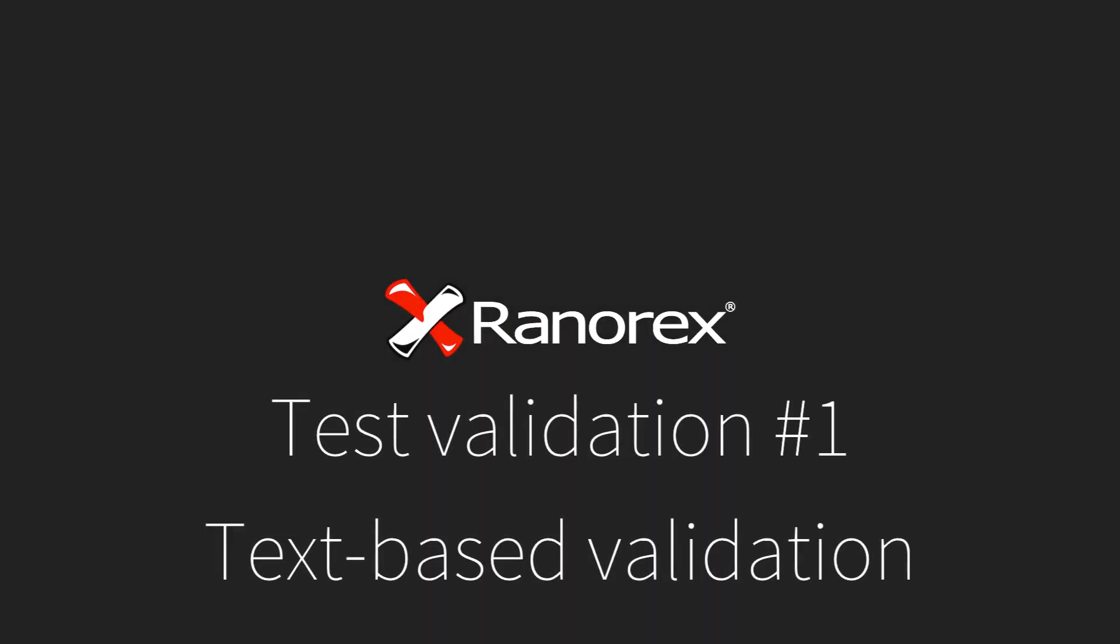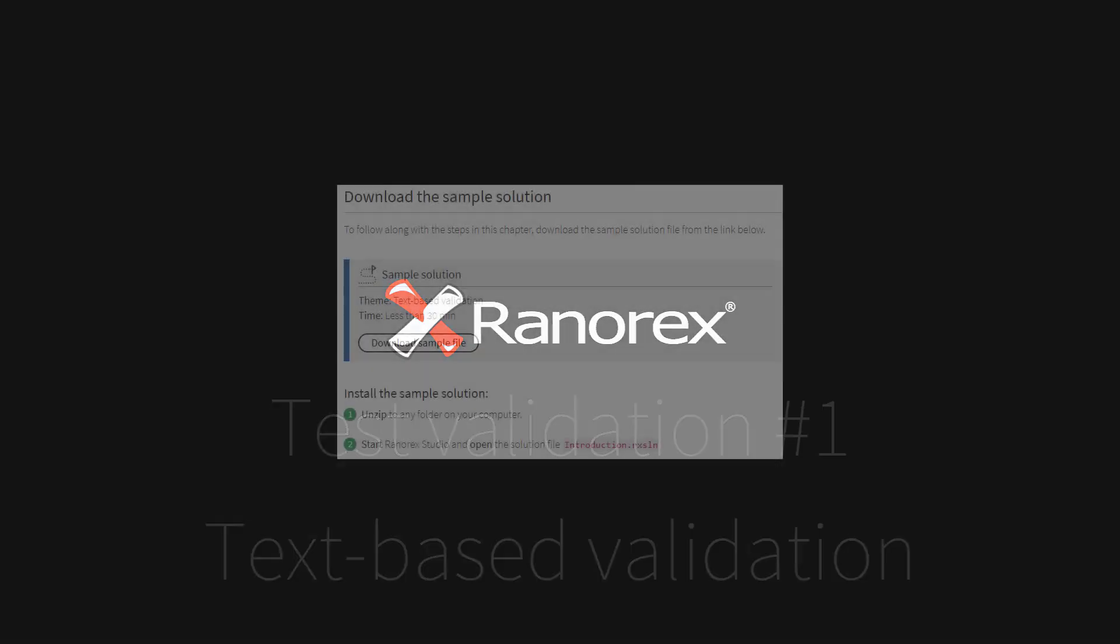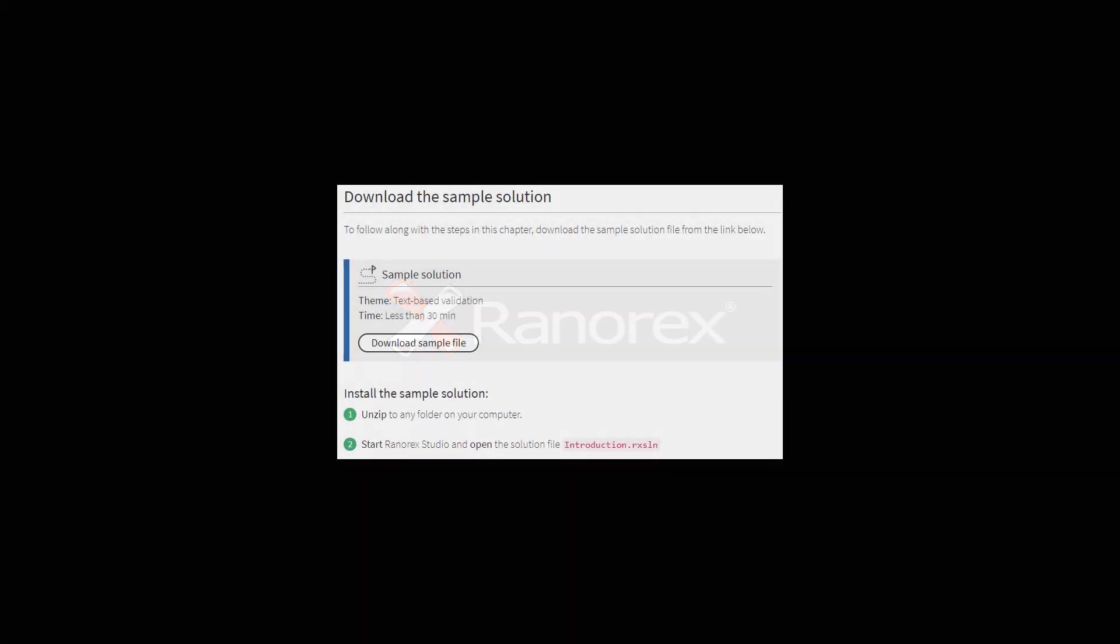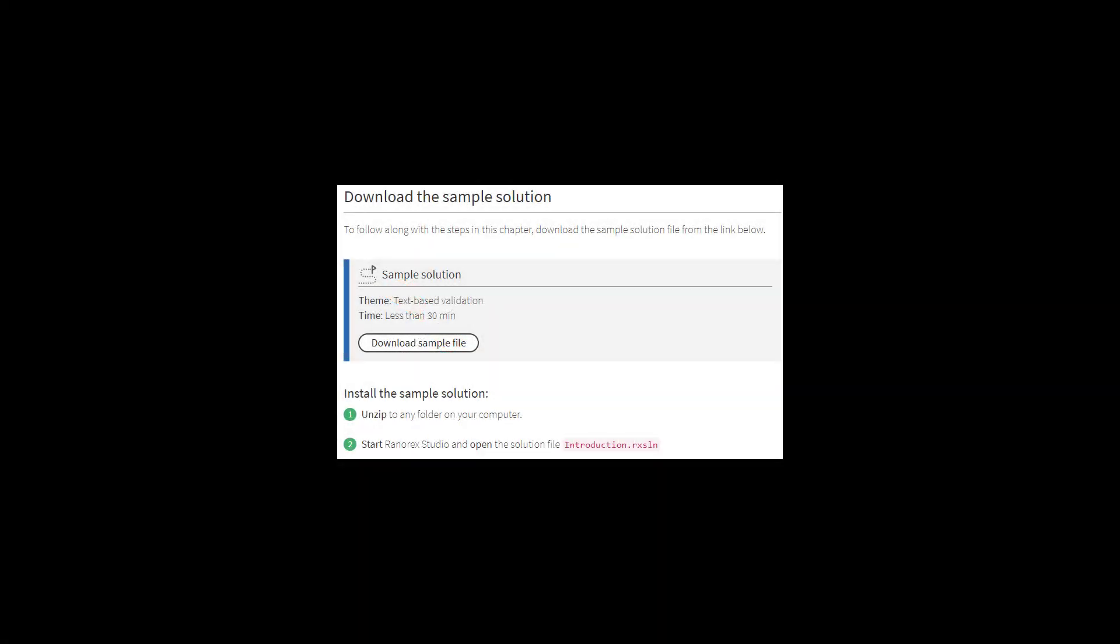Welcome to the first video in the Test Validation series, Text-Based Validation. You can download the completed solution from the User Guide, details of which can be found in this video's description.